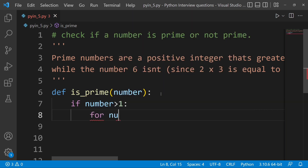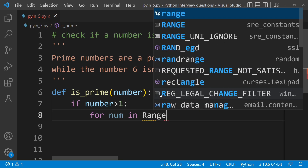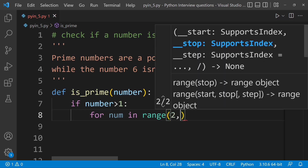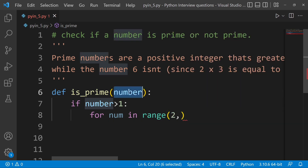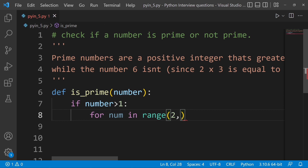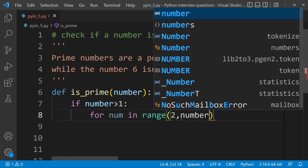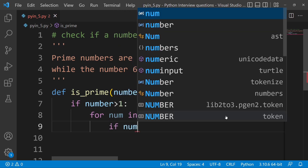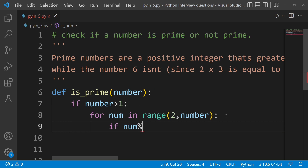Next, we use a for loop: 'for num in range(2, number)'. The range starts at 2 and goes up to the number. This iterates through possible divisors to check if the number has any factors.